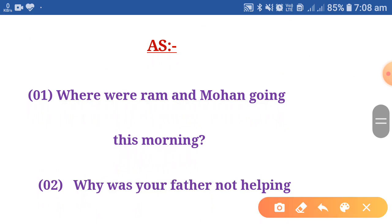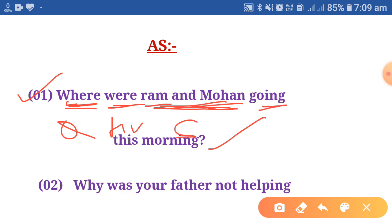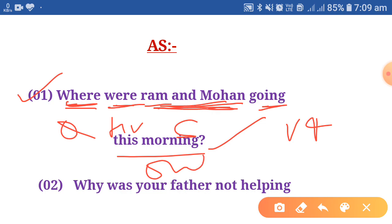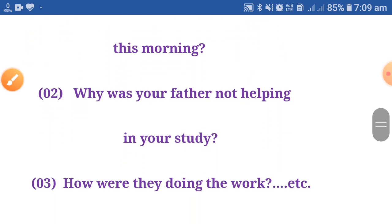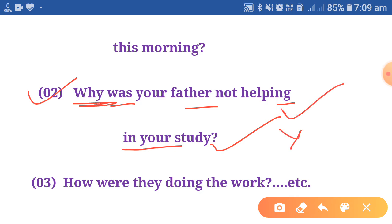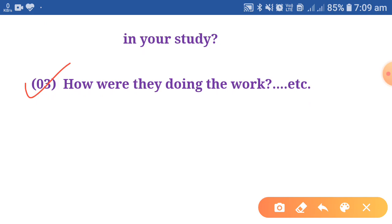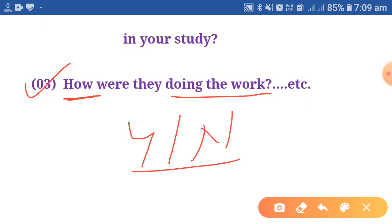Example one: Where were Ram and Mohan going this morning? — where is the question word, were is the helping verb, Ram and Mohan is the subject, going is the fourth form. Example two: Why was your father not helping in your study? — this cannot be answered by yes or no, so it is a WH question. Example three: How were they doing the work? — this also cannot be answered by yes or no, so it is a WH question.